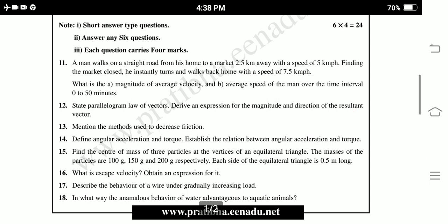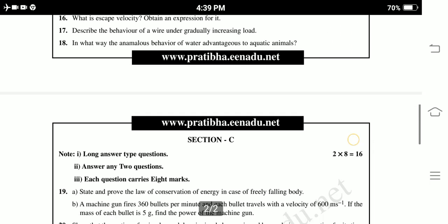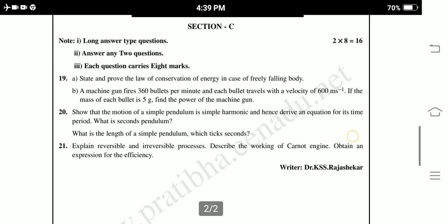Fifteenth: Find the center of mass of 3 particles at the vertices of an equilateral triangle. The masses of the particles are 100 grams, 150 grams, and 200 grams respectively, and each side of the equilateral triangle is 0.5 m long. Sixteenth: What is escape velocity? Obtain the expression for it. Seventeenth: Describe the behavior of a wire under a gradually increasing load. Eighteenth: In what way does the anomalous behavior of water benefit aquatic animals? These are the questions from Section B.